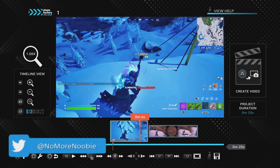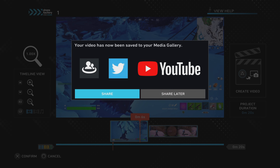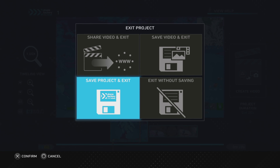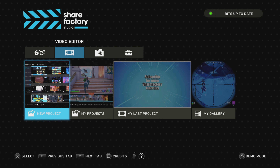Assuming we've got our project exactly how we want it, we want to export it. Push the triangle button to export the video to the gallery, and when it gets to that screen just push 'Share Later.' That's going to save it into your gallery, so then we can come out of this by pushing circle and going to save project and exit.